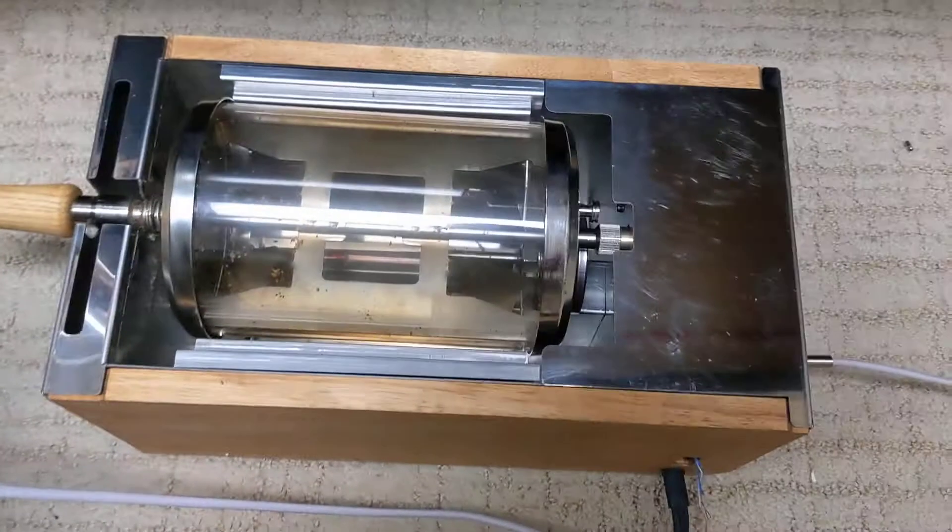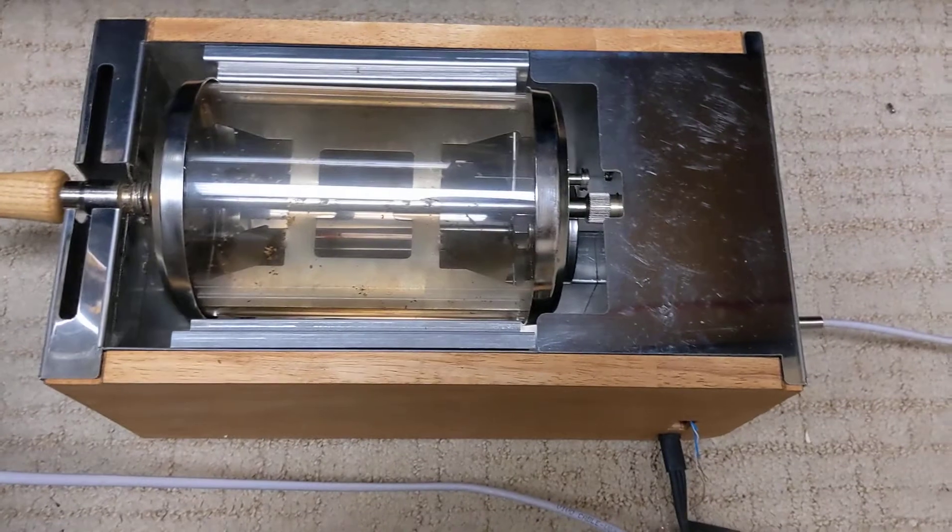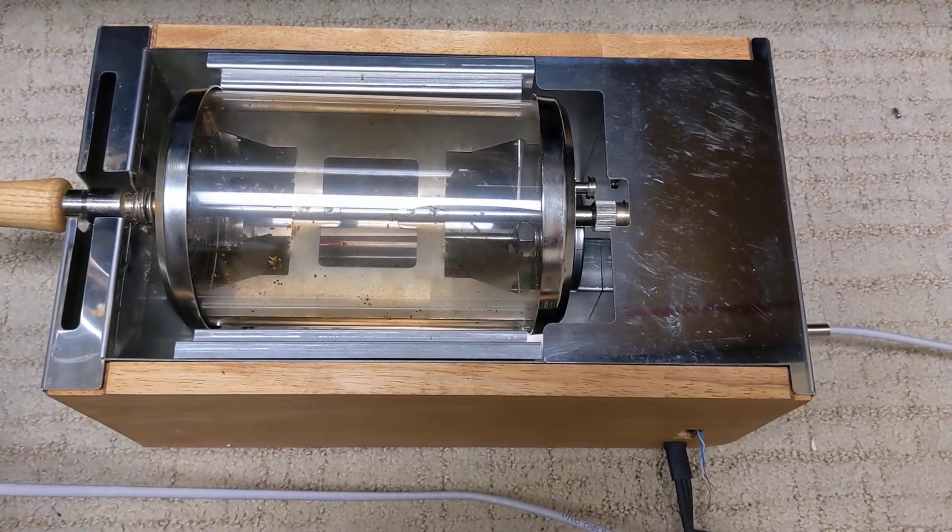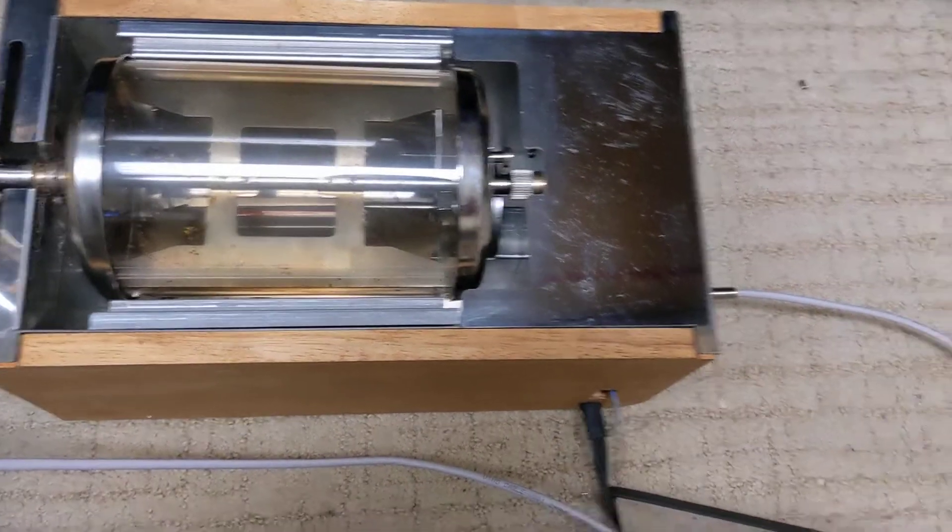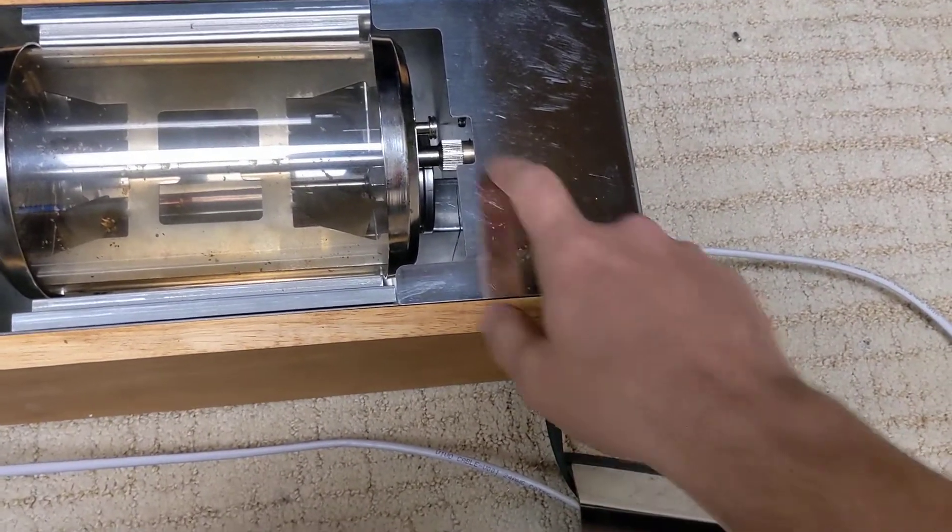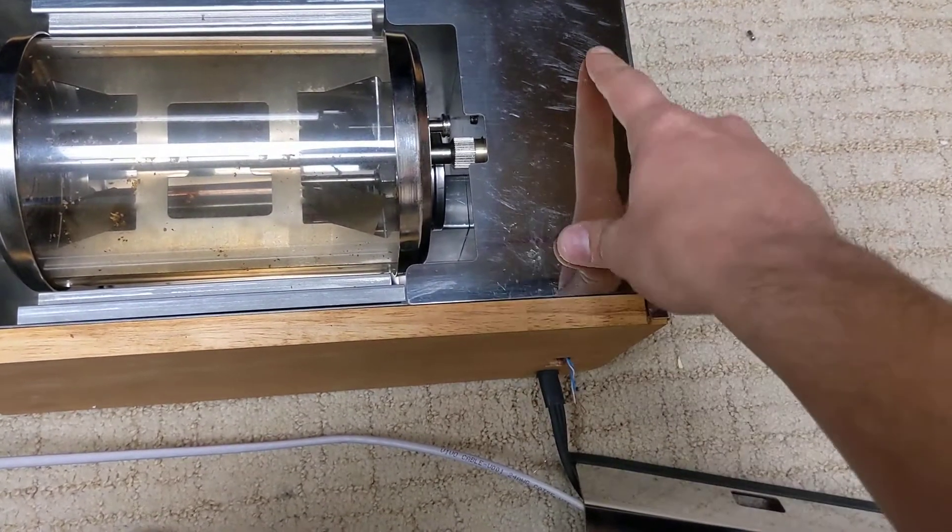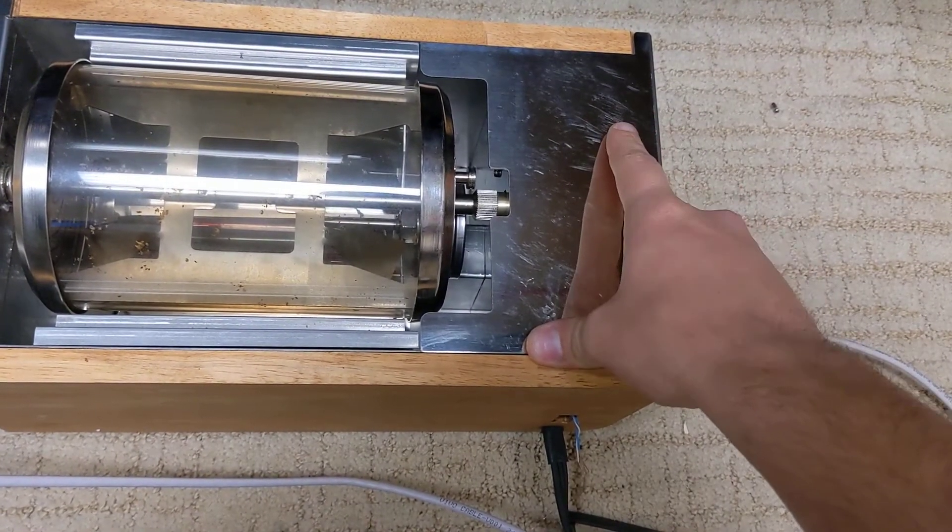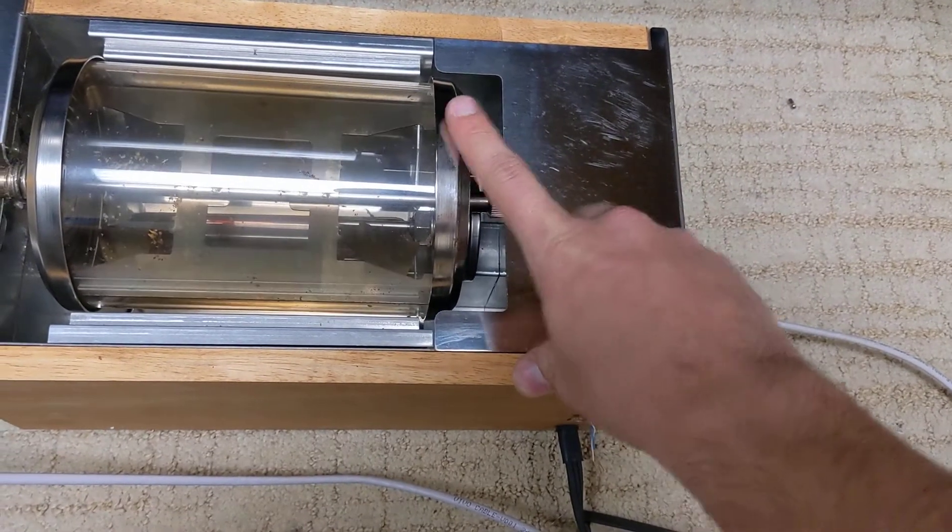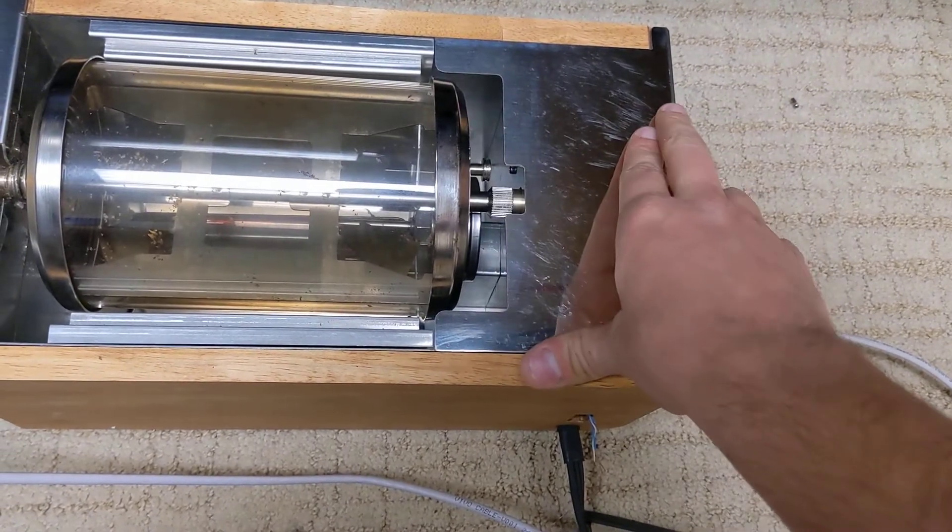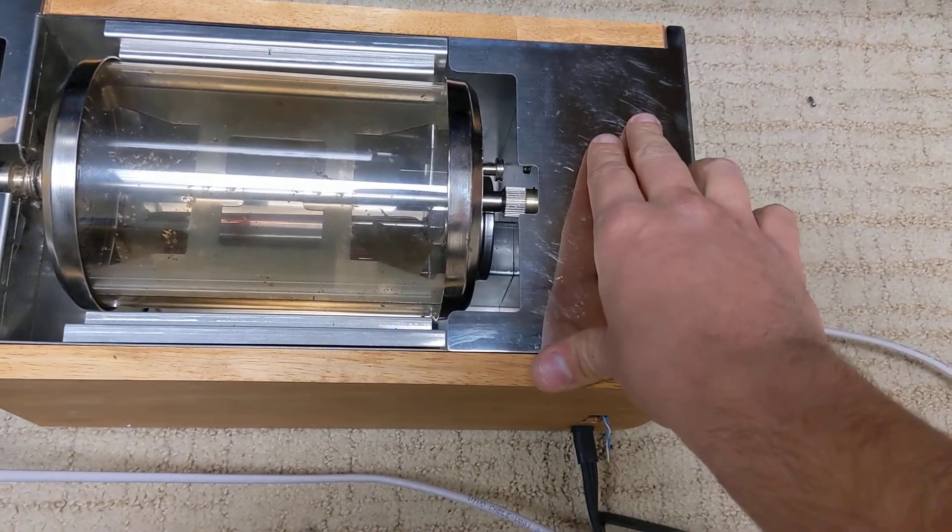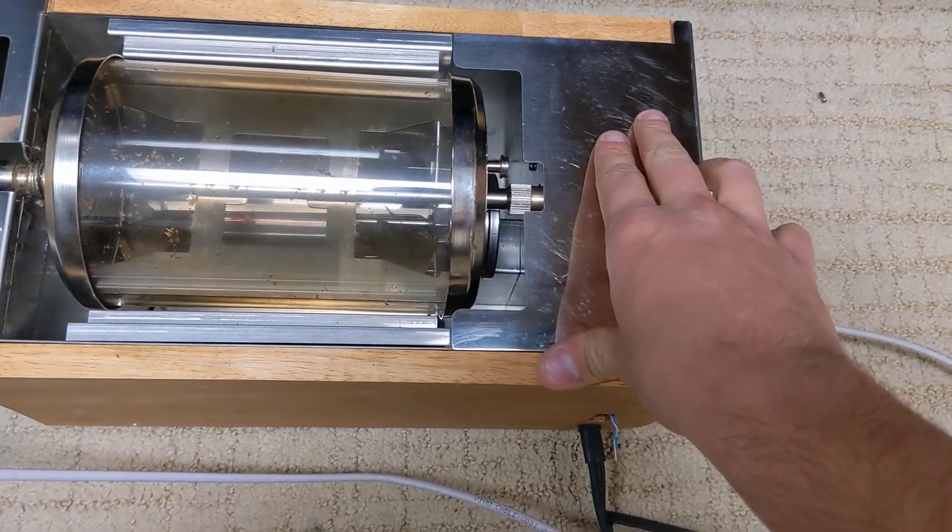The halogen bulbs are controlled with phase angle control using a solid state relay and that's in here. And then the motor is controlled with a PWM dimmer and that's in here. It's just on and off. It doesn't control the speed. And then that dimmer also has a zero cross detector on it. So I split the power coming in.